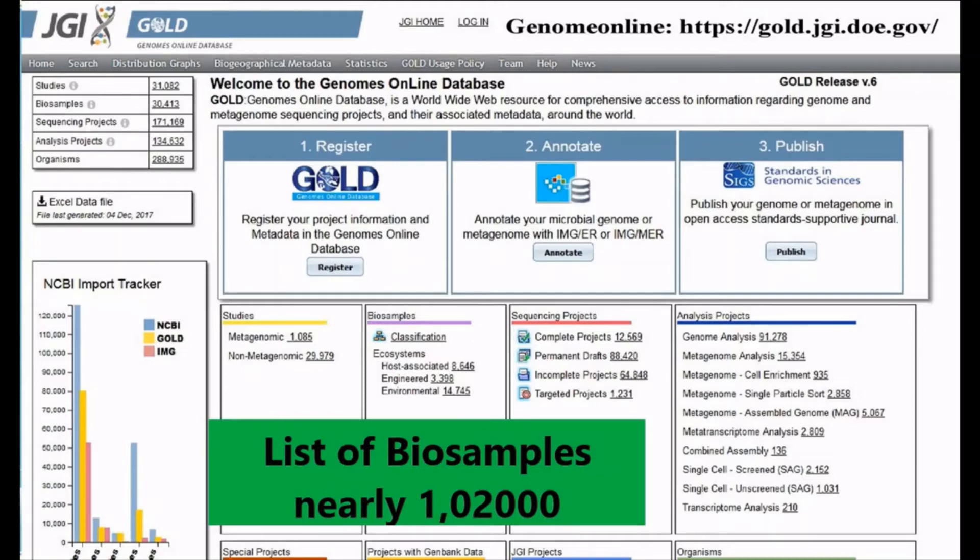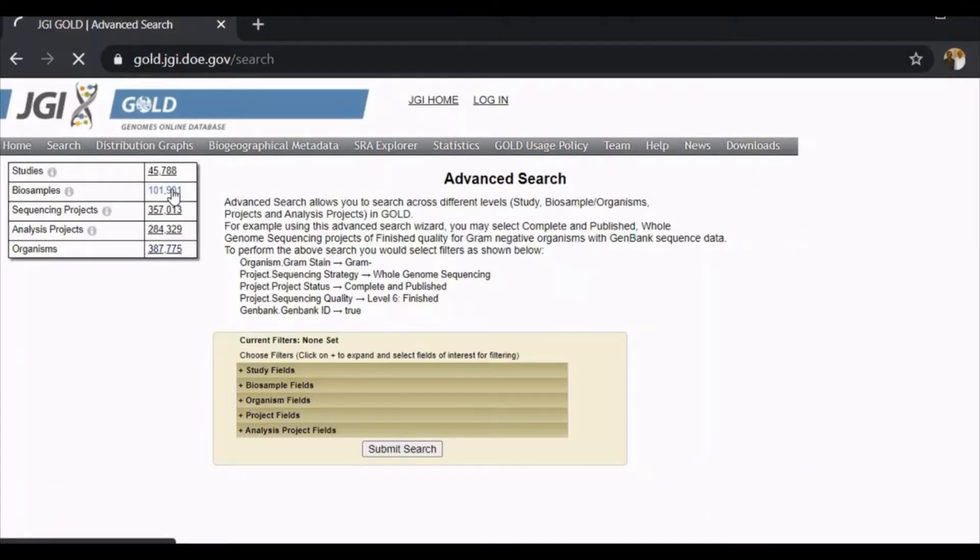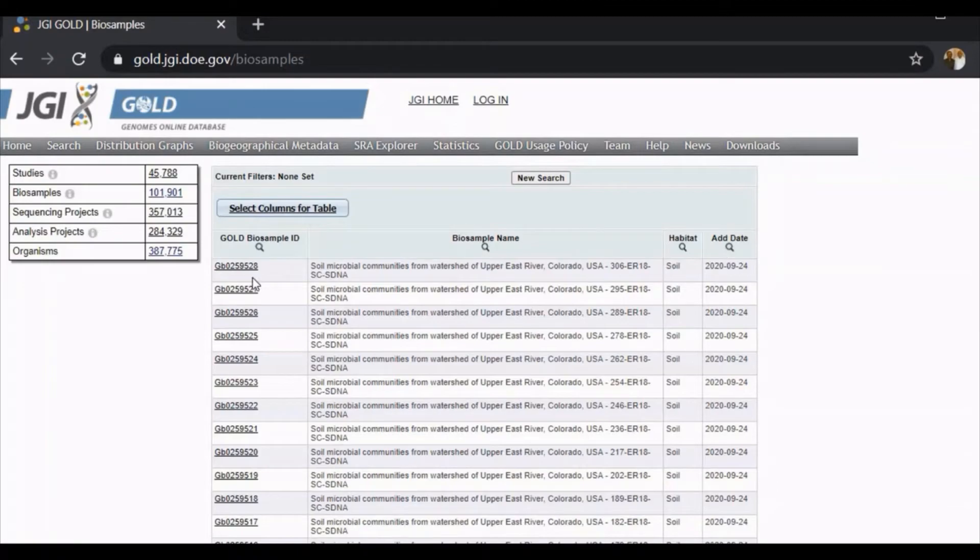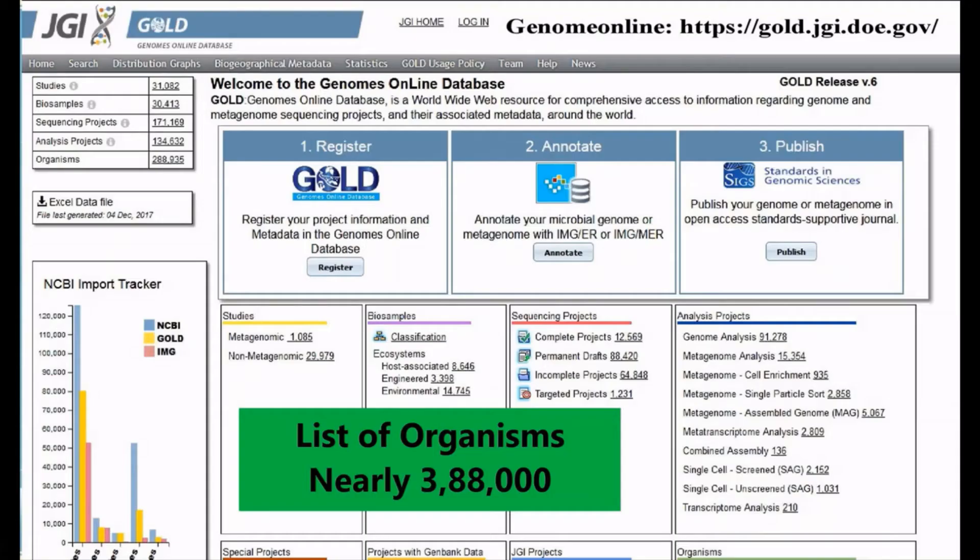These are biosamples, the list of biosamples. You can click on the ID. If you click on the ID you get the details. The data you can download on an Excel sheet. This is the list of organisms.